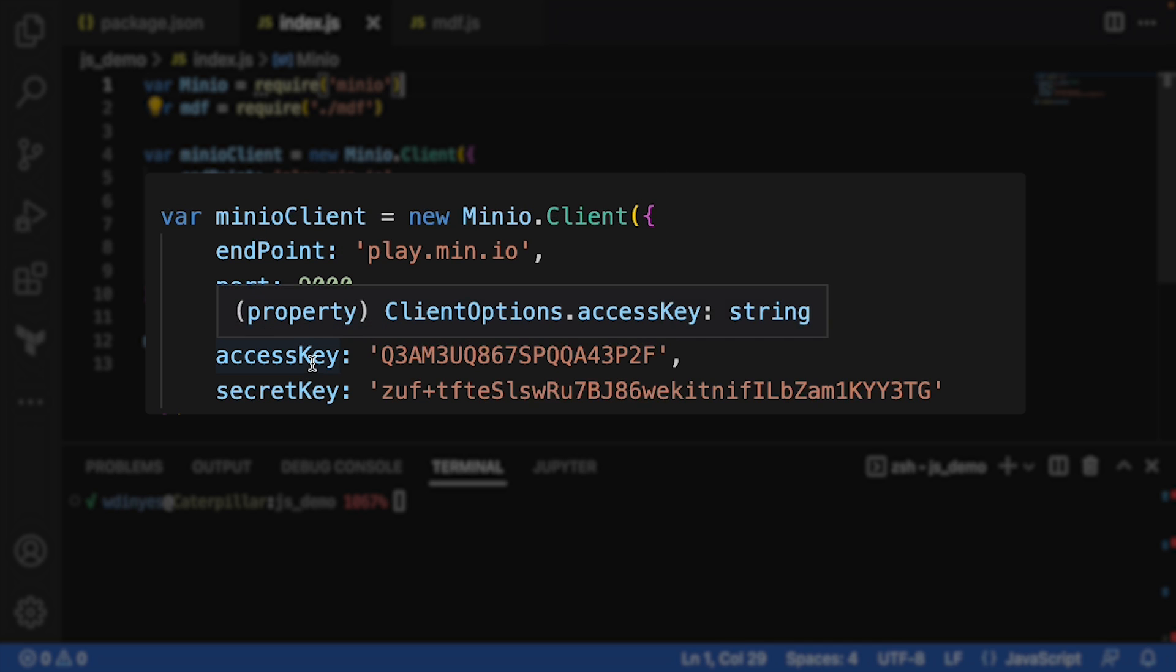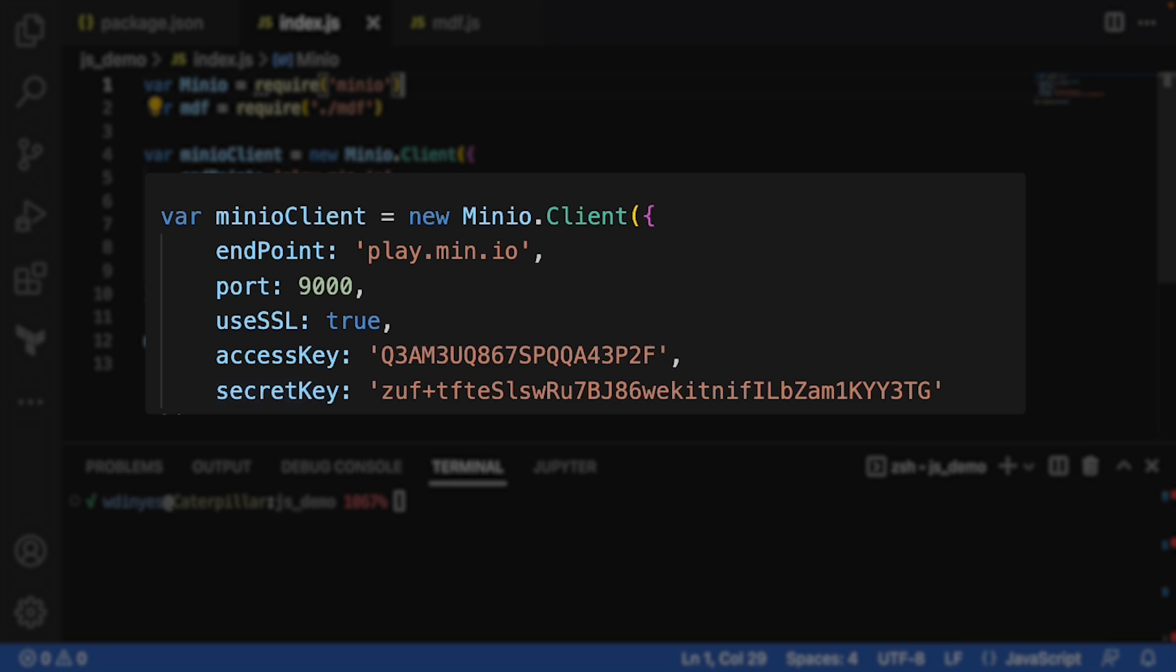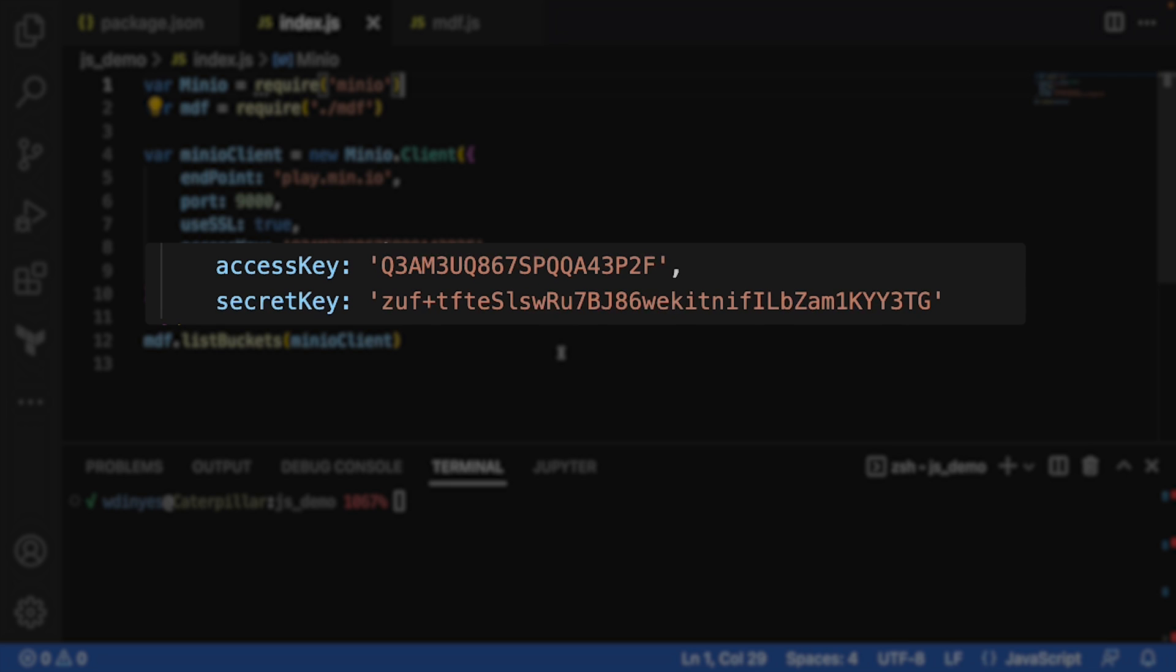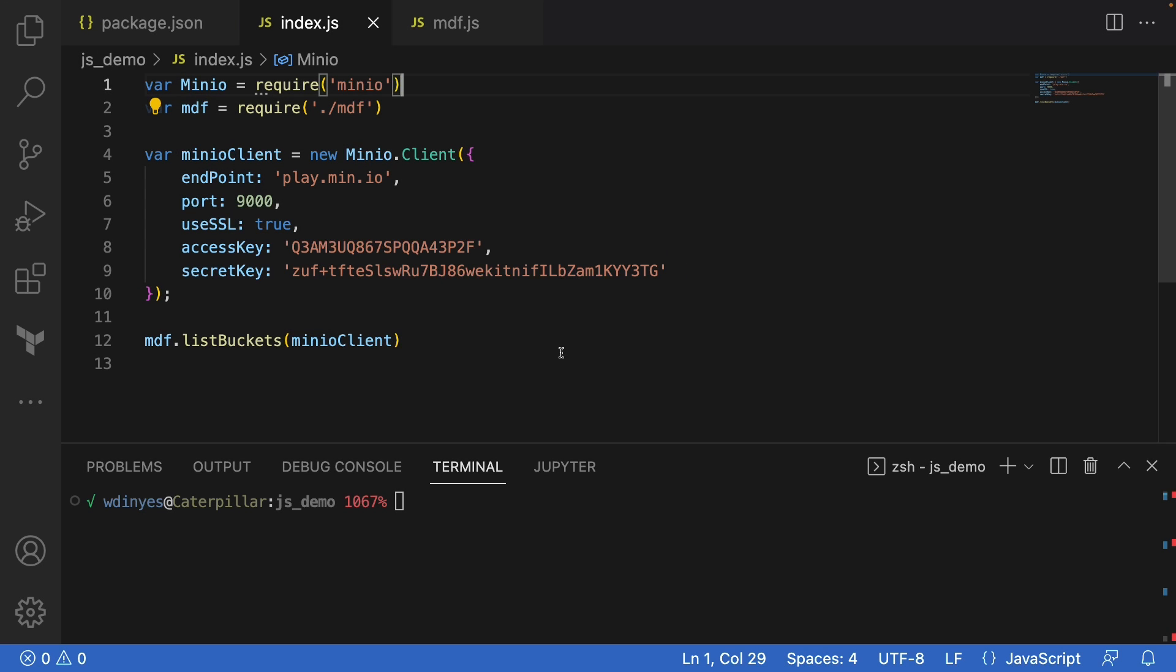And as you can see, we have an access key and a secret key. Now, the access key, secret key, these are common to play.min.io. If you want to go out to play.min.io and log in, you can use that as your username and password.